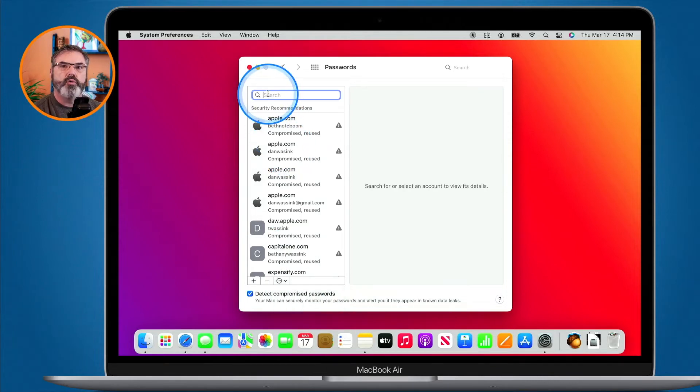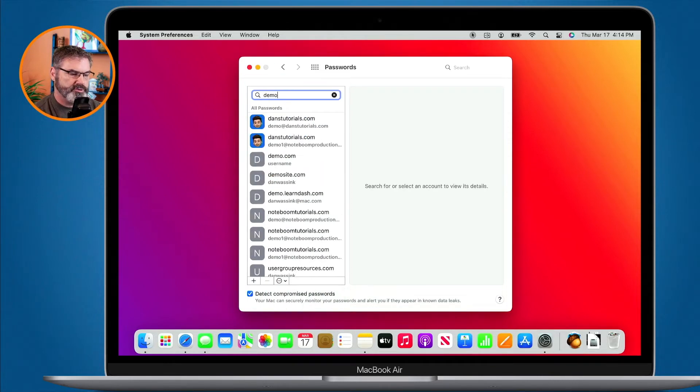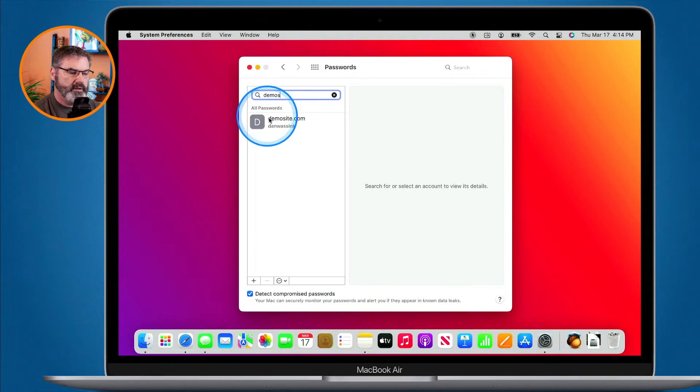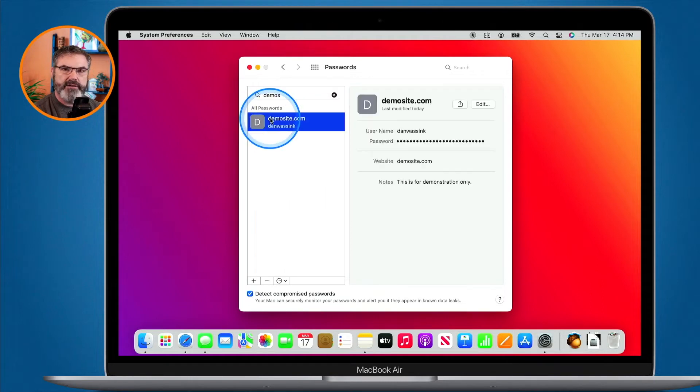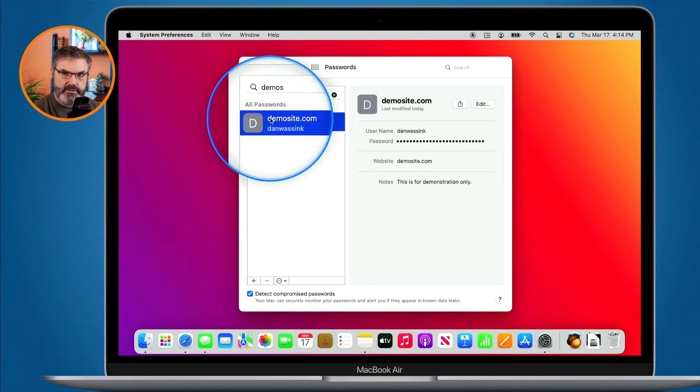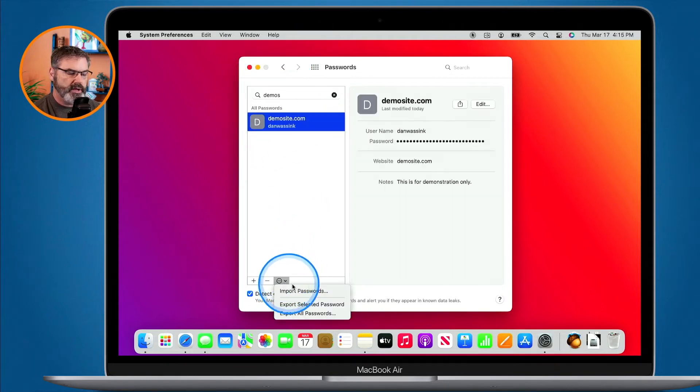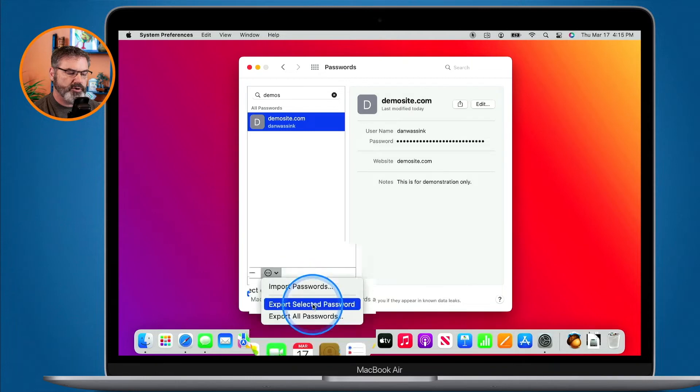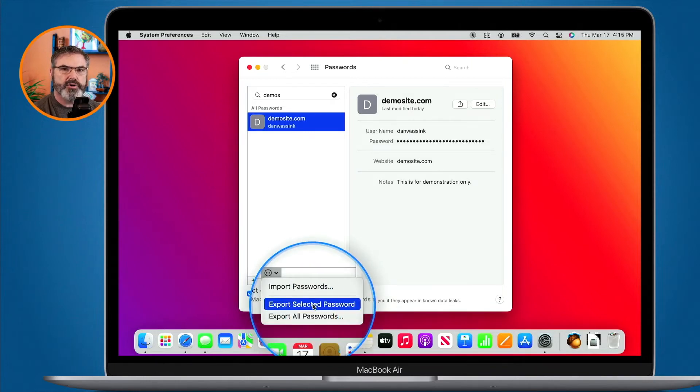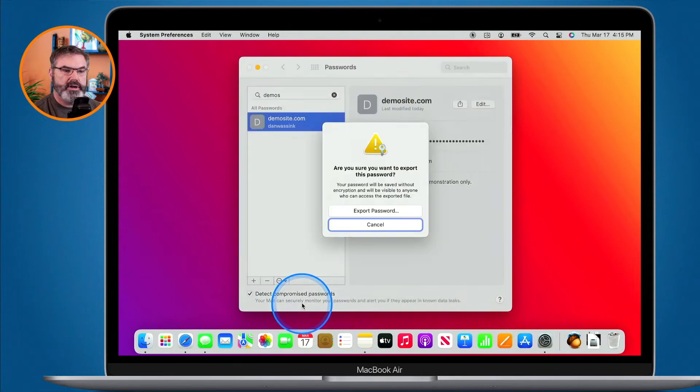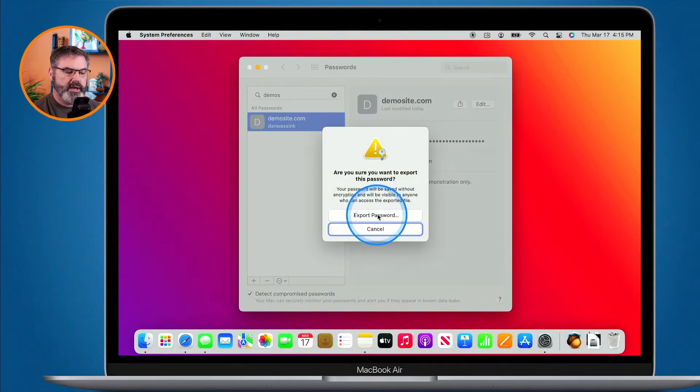I'm just going to export one username and password so I type in here demo site. When I have it selected here you're going to see I have a new option. What I can do is export the selected password, that's what I want to do. I don't want to export all of them but I could.